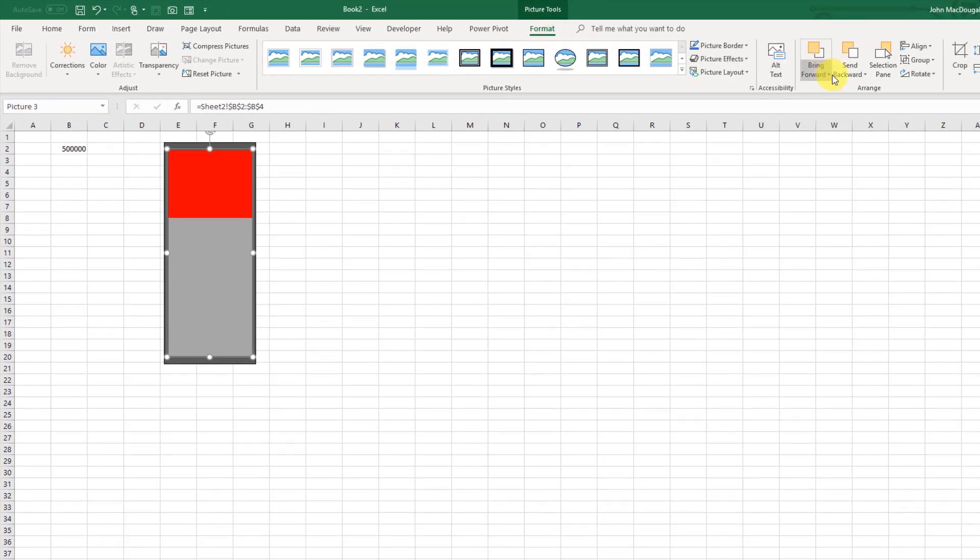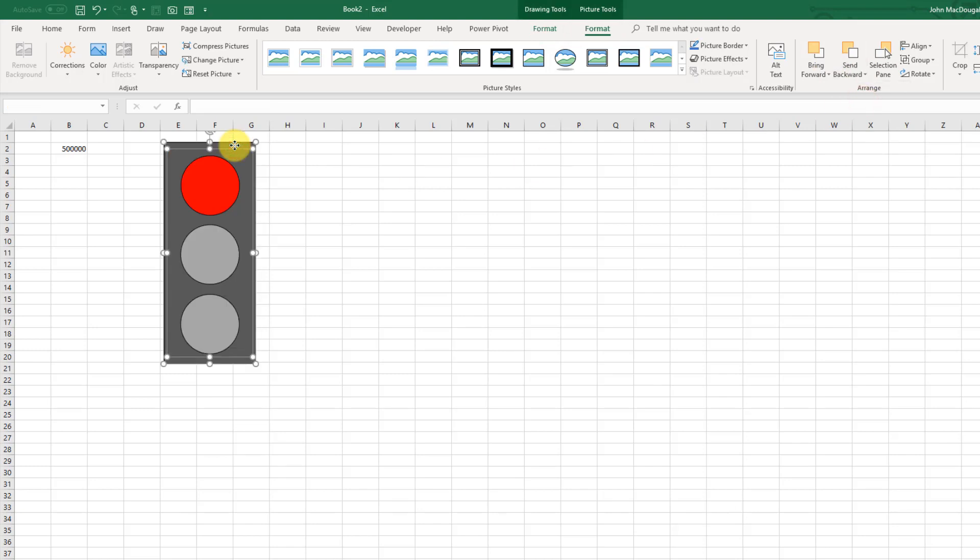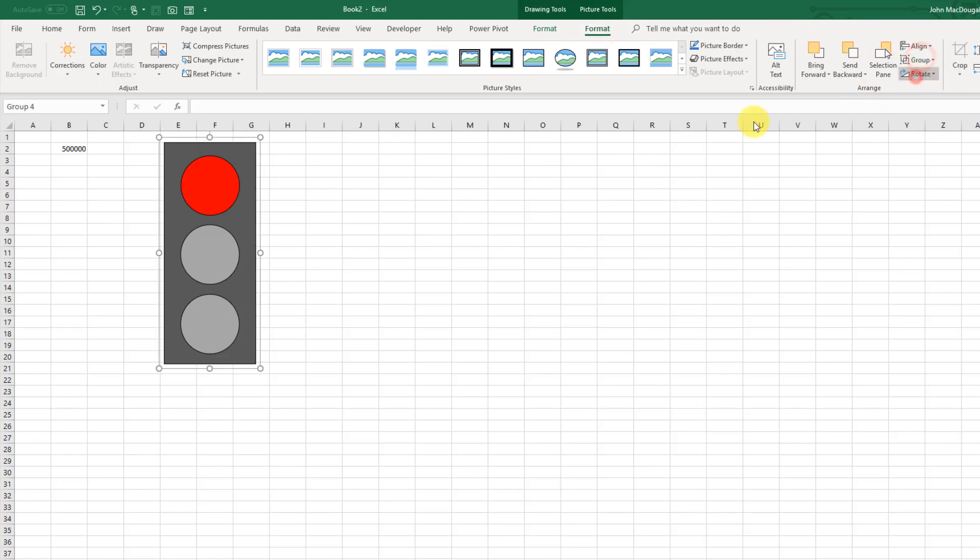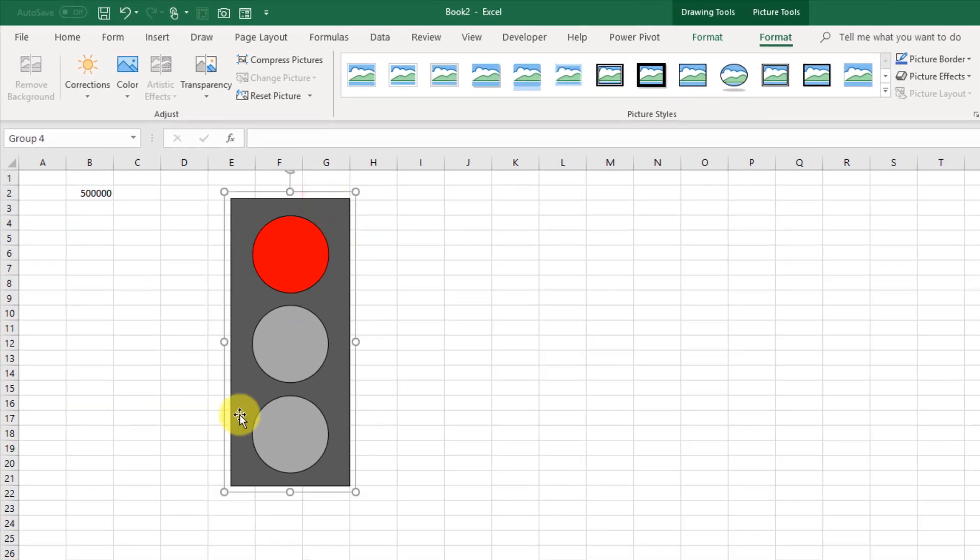And then I'm just going to select my linked picture. And I'm going to send that backwards, so in the Format tab, Send to Back, and then I'm going to select both those shapes. And again, in my Format tab, I'm going to group them together, and that way they'll just stay together as one object.